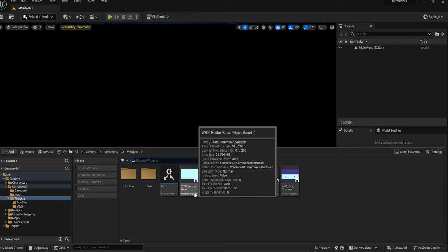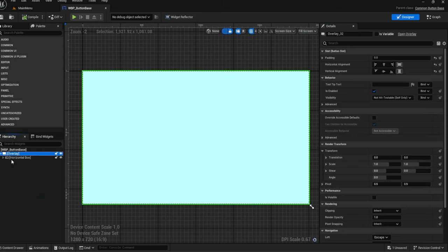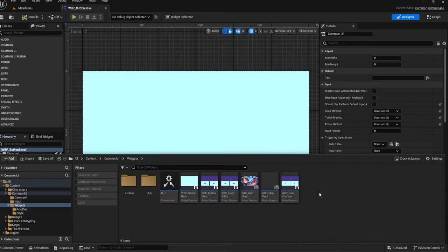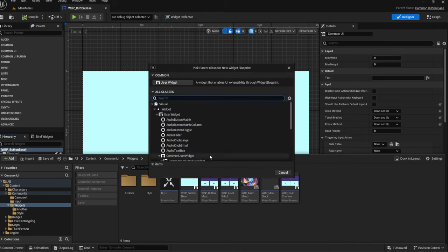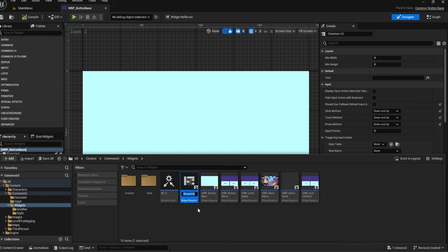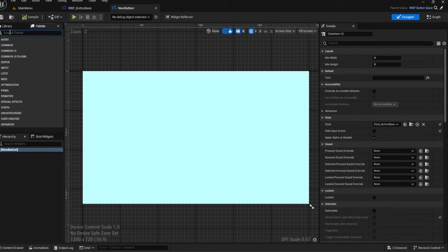What you can do is actually create a very generic button — so instead of having all of this, you could just have an overlay and text, or even not have any of that. You could just have the base, then add in all the functions we're going to add. Afterwards, go into User Interface, Widget Blueprint, and then go to Button Base and hit Select. That would make a child of your button — so a new button.